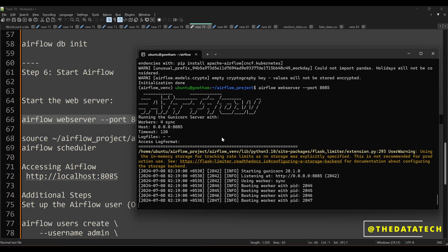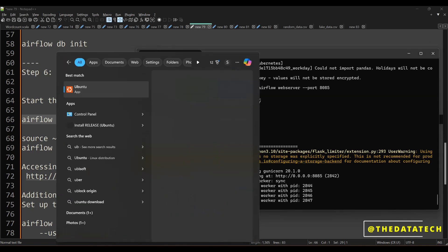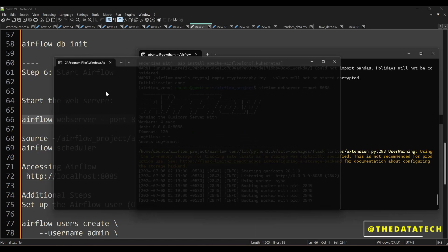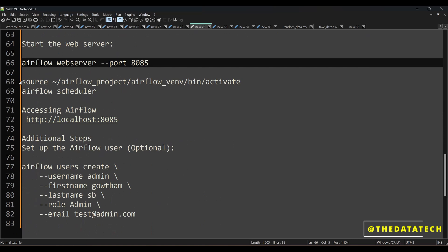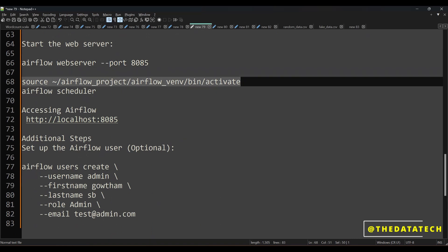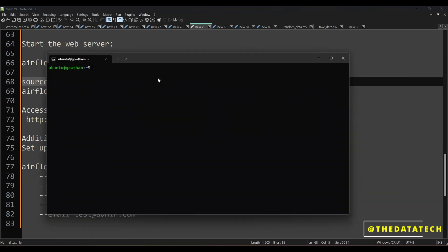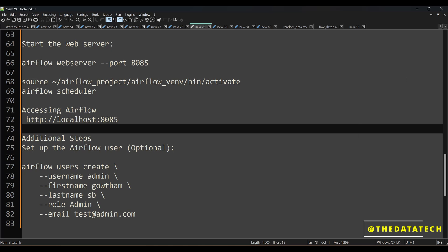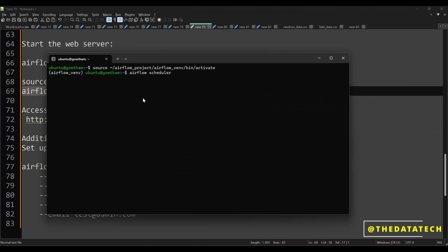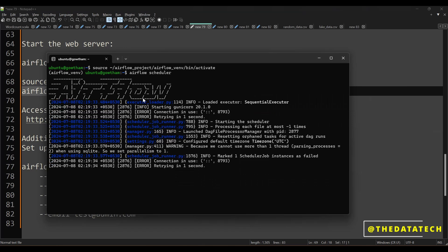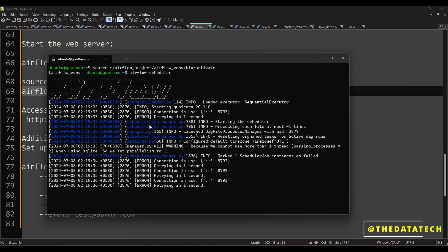Next we have to start the scheduler. I have started the web server but not the scheduler yet. Open another Ubuntu window — just type Ubuntu and you'll get a new terminal. Whenever you open a new terminal you have to activate the virtual environment. Once activated, run: airflow scheduler. Now we have started both the Airflow web server and the scheduler.